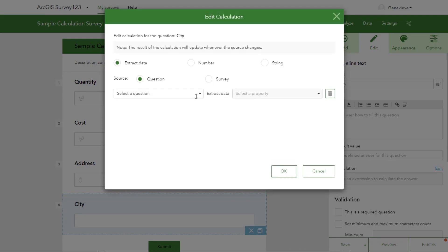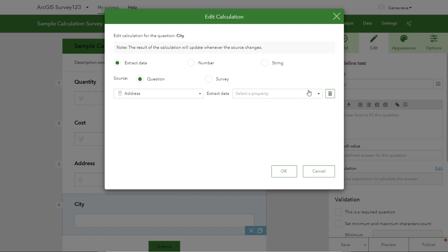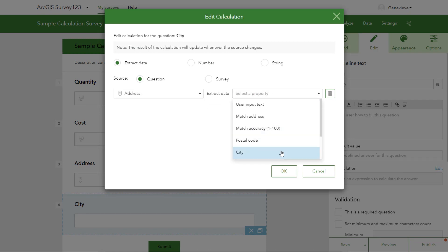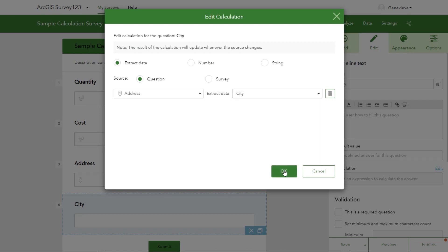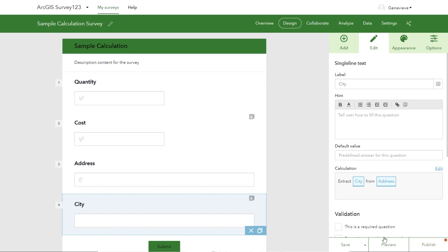This time, we want to extract data from a question. So let's select our question to be address, and we'll select our property to be city. Then we can hit OK and preview what that looks like.